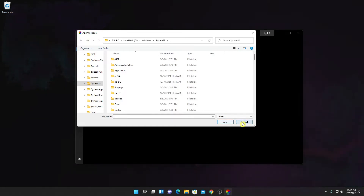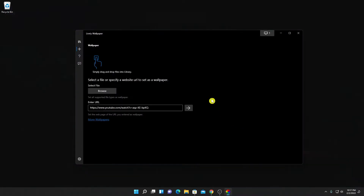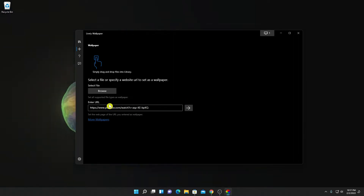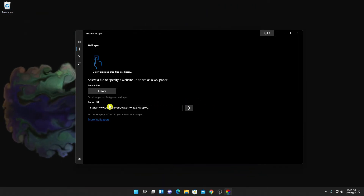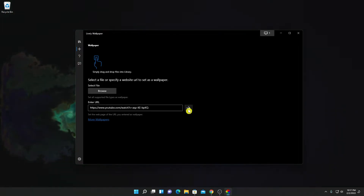Click on Open and apply that video as a live wallpaper. Similarly, you can enter a video URL — here we have an Enter URL option. Simply enter the URL, then click on the Apply option.